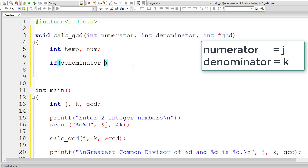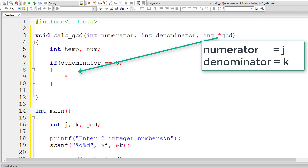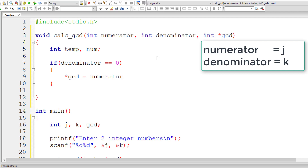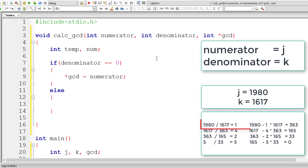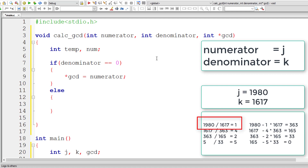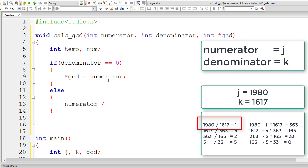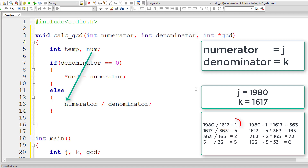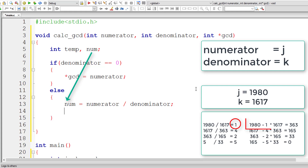I'll check if denominator is 0 — sometimes users enter that. If so, I'll assign the value of numerator to the value at address GCD. Otherwise, following our logic, numerator divided by denominator equals num — I'll store the result inside a variable called num, so in this case 1 will be stored in num.